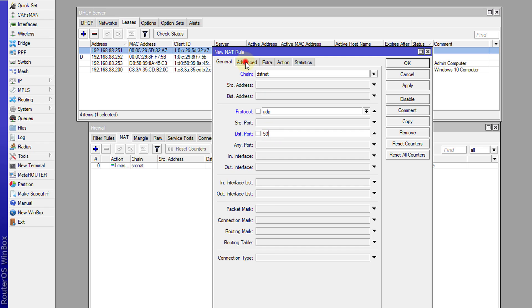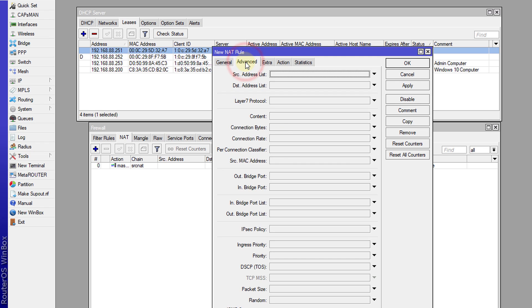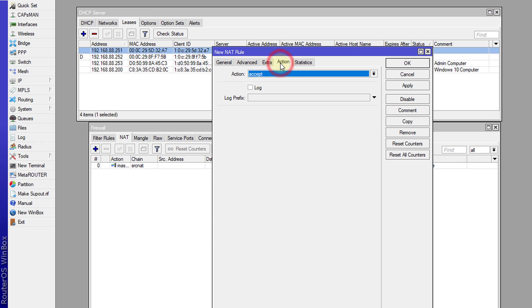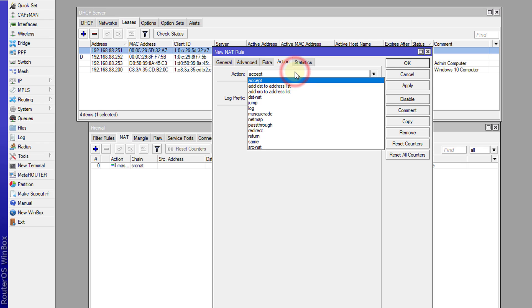Then go to advanced and the source address list would be this address list that we just created, and that contains all the user or users that we want to block. Click action and then we are going to select destination NAT.